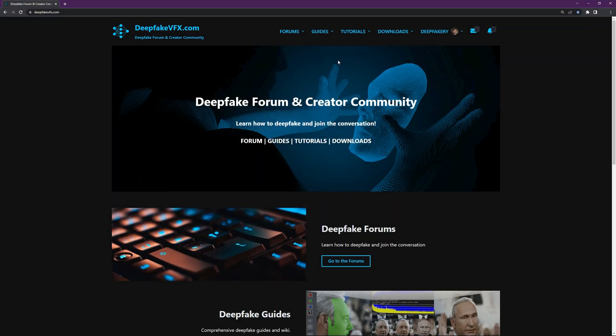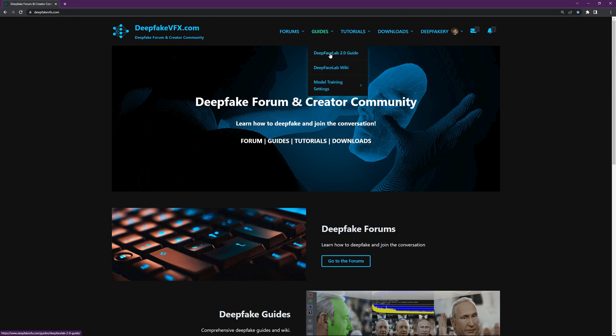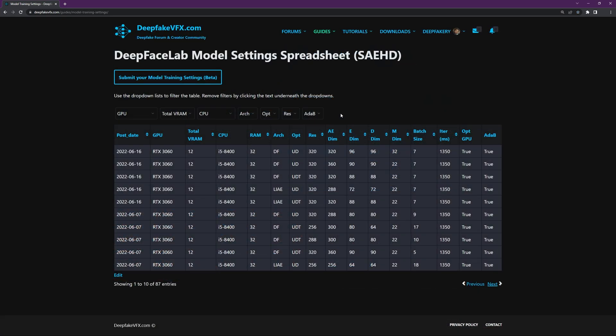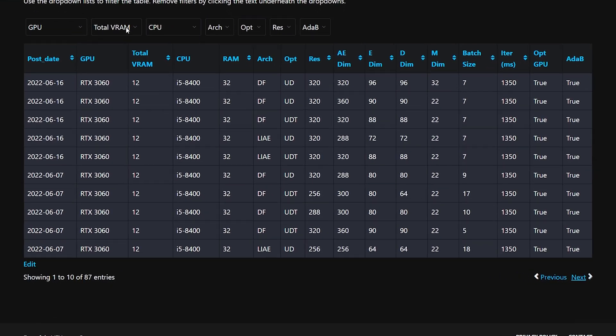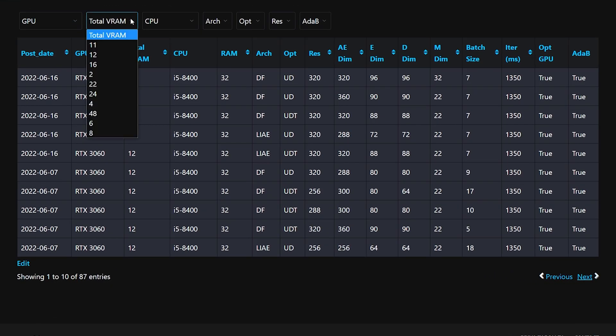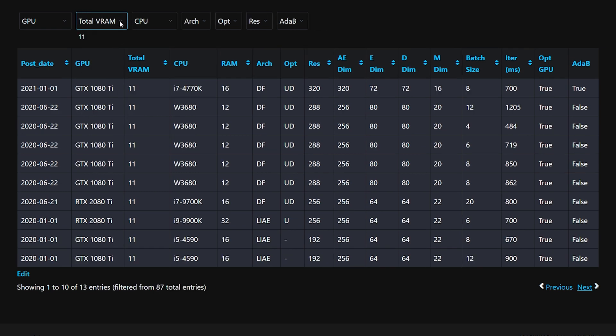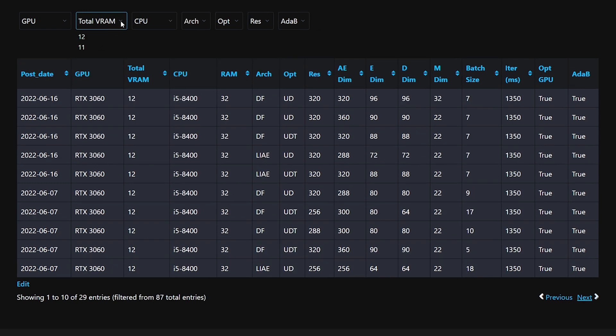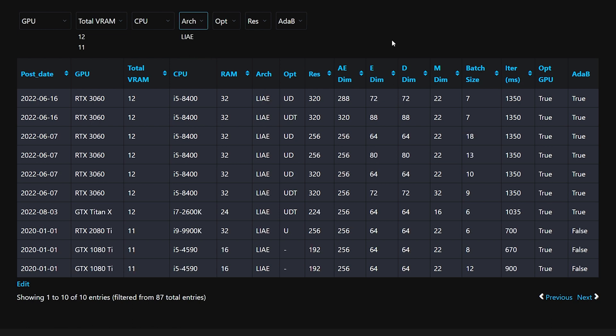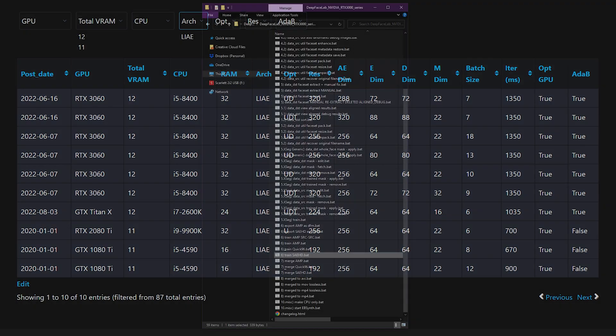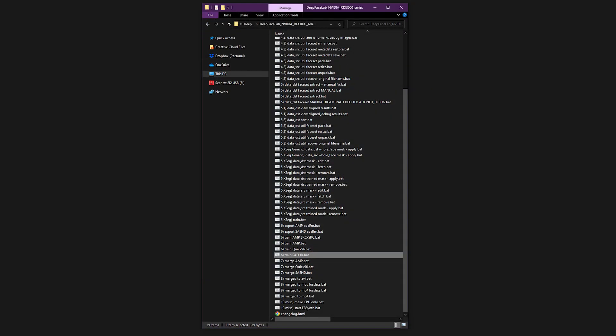Head over to deepfakevfx.com, and under Guides, go to Model Training Settings. This table will help you choose settings suggested by other DeepFaceLab users that might work on your hardware. Start with the VRAM dropdown and choose the amount of VRAM that your GPU has. For instance, if you have an 11GB card, you might choose 11 and 12. In this tutorial we'll be using the LIAE architecture. These settings are merely suggestions, and you can easily follow along by using the default values in the next section. Keep this window open and head back to your DeepFaceLab folder.